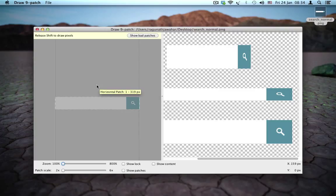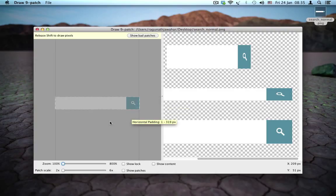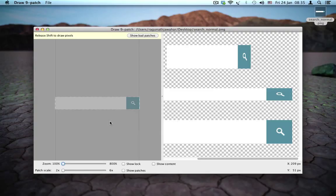When you take your mouse to the right or to the bottom, you can see the pixels where your padding is applied. Currently, since we don't have any patches or padding applied, the entire image will stretch.